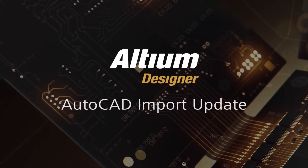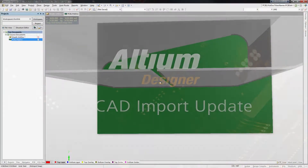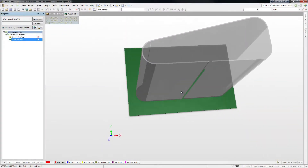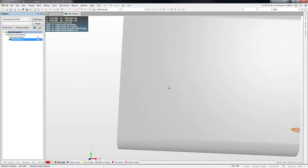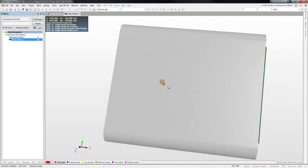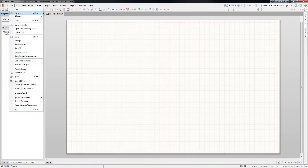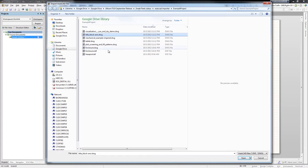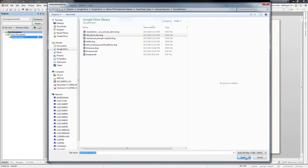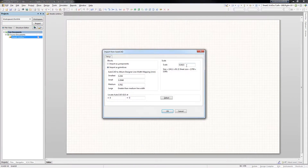The ability to import drawings from AutoCAD and other mechanical design tools is not new to Altium Designer. And with Altium Designer 14, we've updated the DXF and DWG importers and exporters in Schematic and PCB.